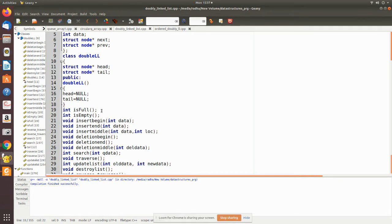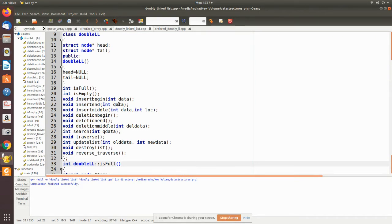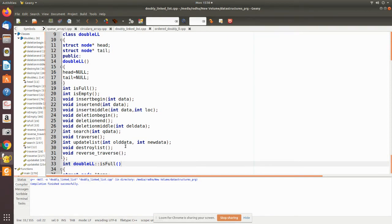The class has the following member functions: isFull, isEmpty, insertBegin (which inserts data as the first node), insertEnd (which inserts a node at the end), and insertMiddle (which takes a location and data). Deletion functions include deletionBegin, deletionEnd, and deletionMiddle (which searches for a value and deletes that node). Additional functions are search, traverse (forward), reverse traverse (last to first), update (modify a node's data with new data), and destroyList (removes all nodes).